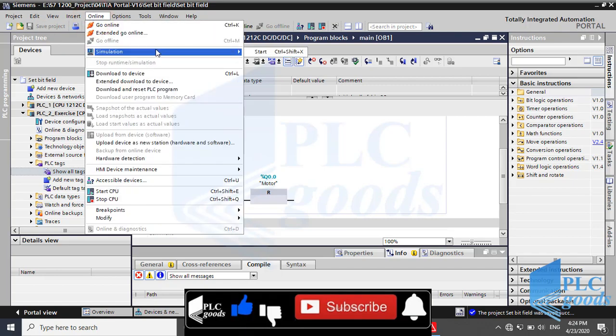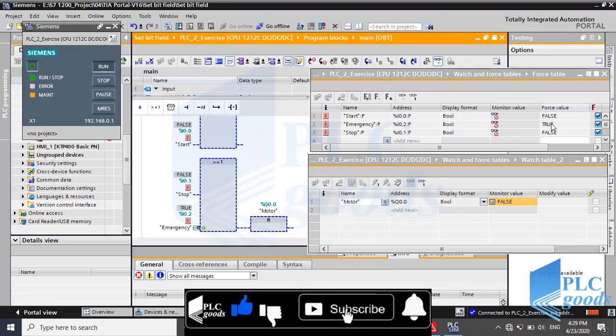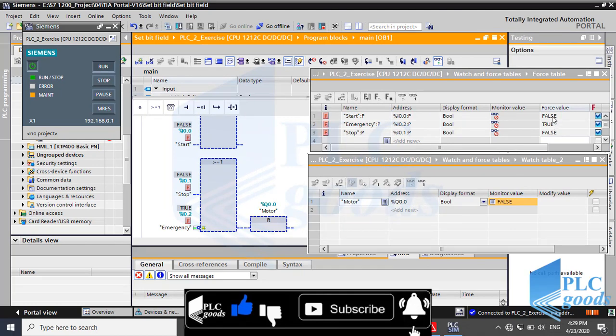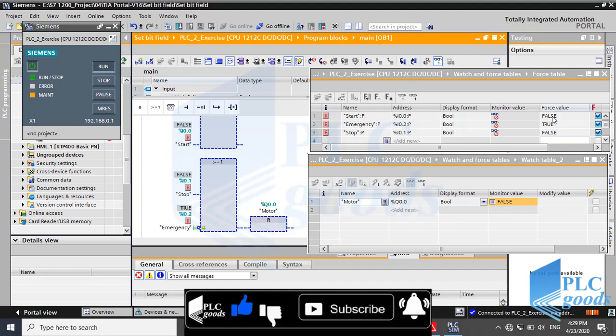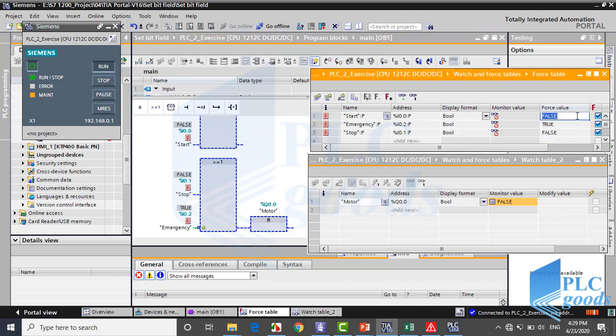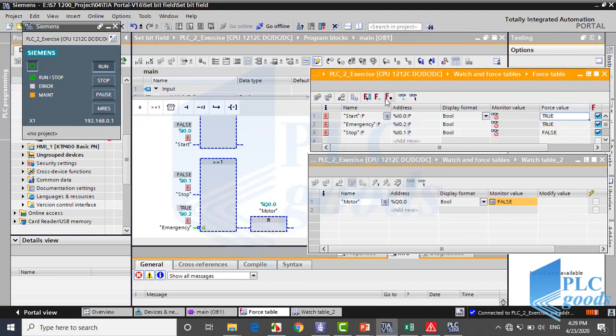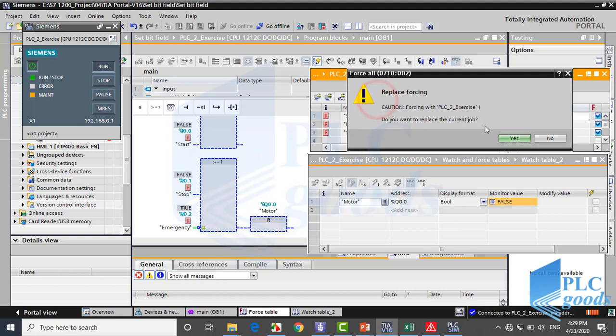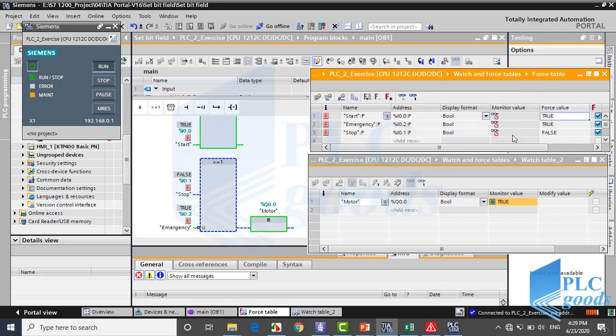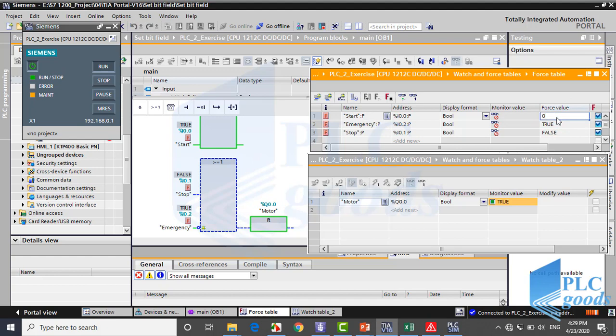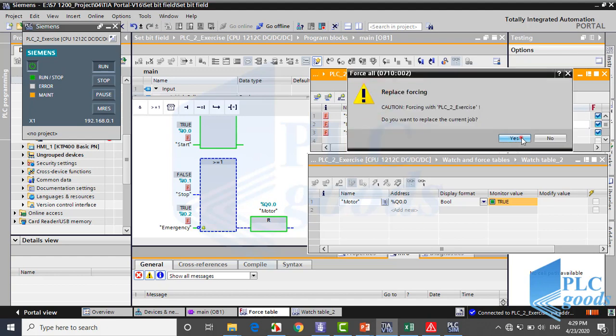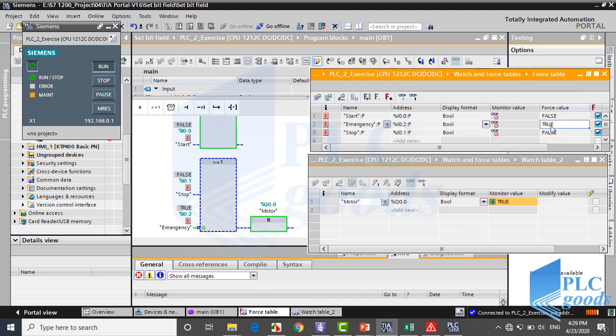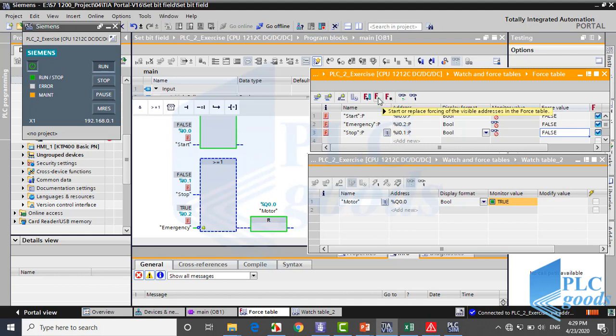Now let's simulate this program like previous projects. As you see, when PLC is started with its normal conditions, I0.0 and I0.1 are false and I0.2 is true. Watch table shows the motor is off. When start is activated, motor will be on. And now if emergency push button is pressed, respectively the I0.2 address changes to 0, the output will be off.